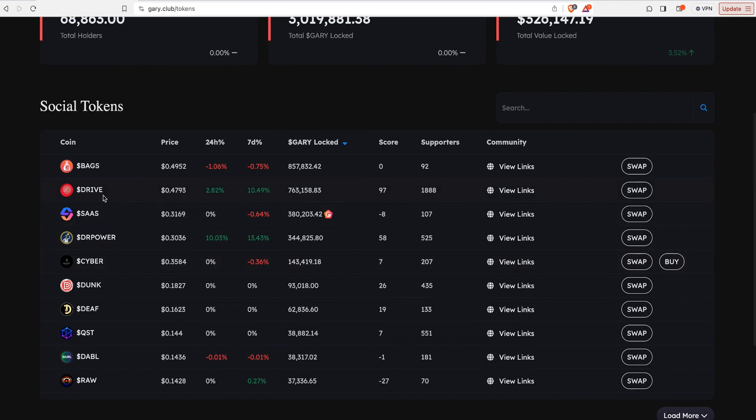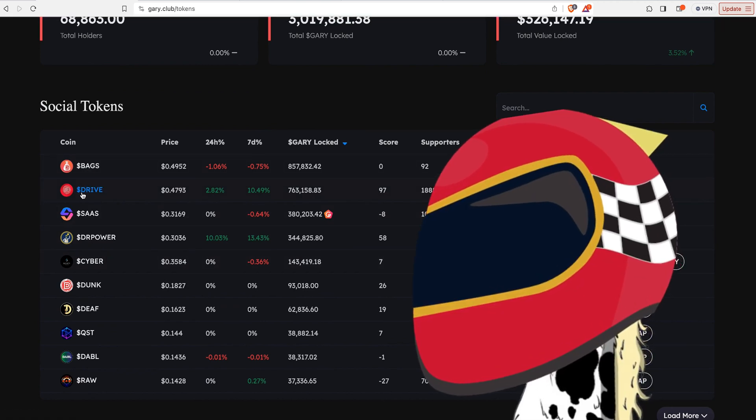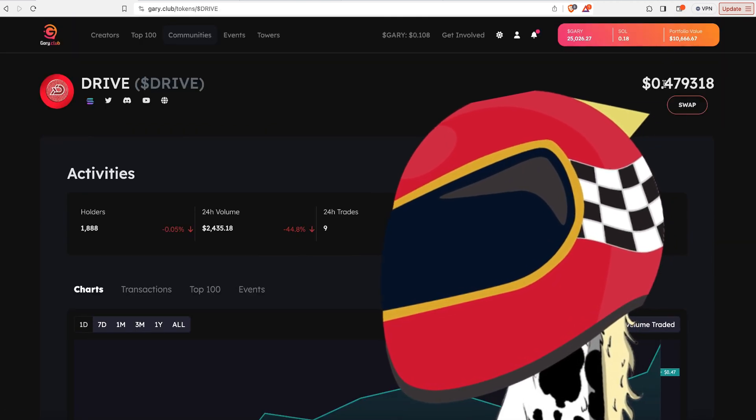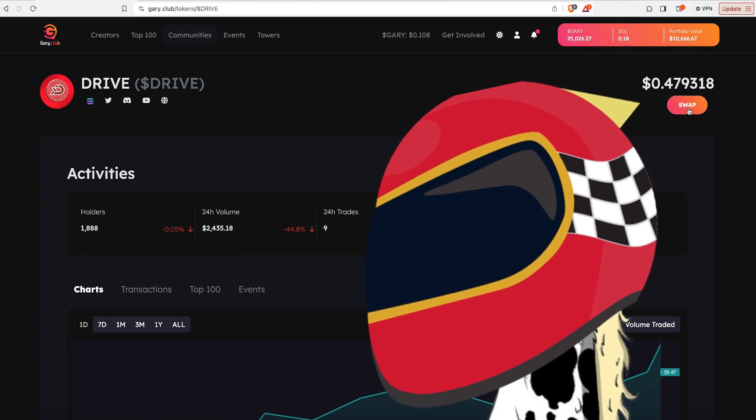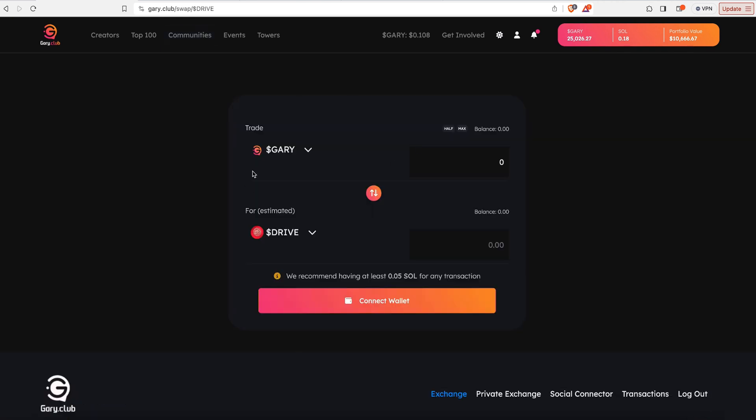And then we go down here to Drive, which is the second token on the list. And then right here underneath the price, we're going to click swap. Now we're going to want to swap our Gary for our Drive. So first, we're going to need to connect that wallet. So click connect wallet.